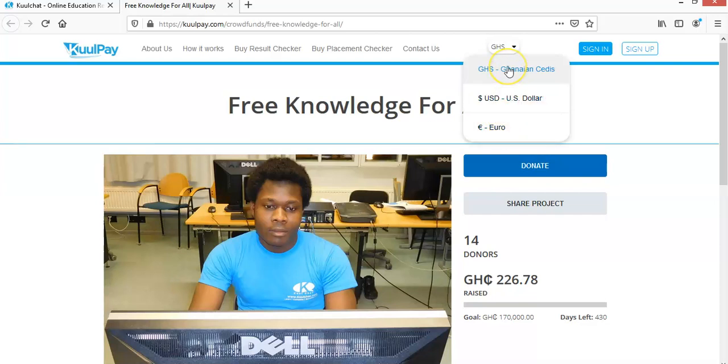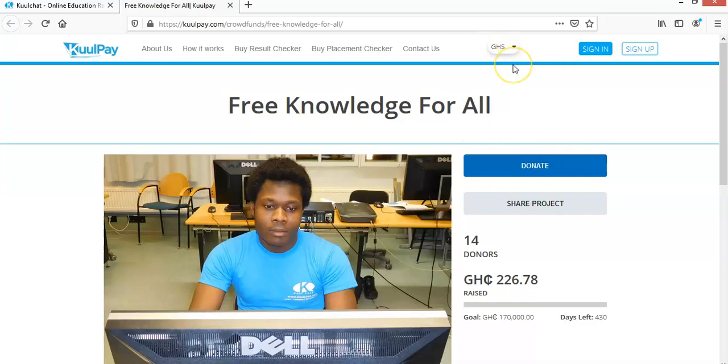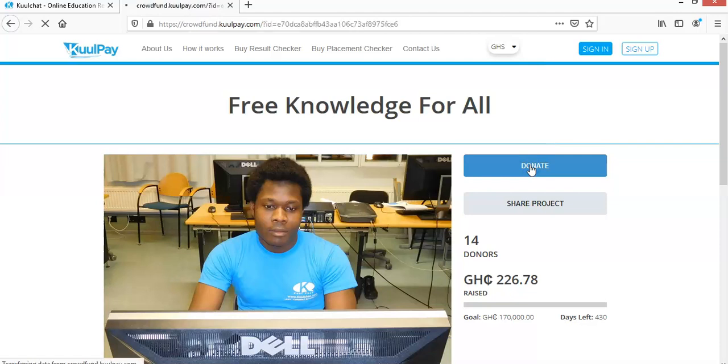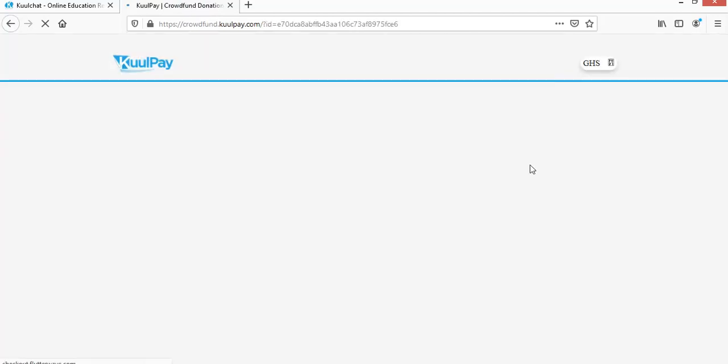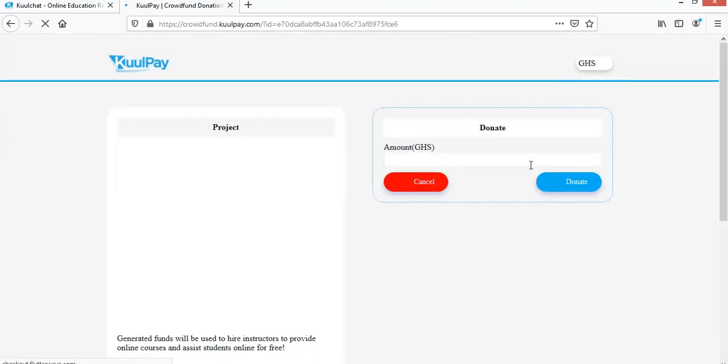But if you are in Ghana, it's by default on Ghana cedis. So you will just click on donate. So when you click on donate, it takes you to the donation page where you can do it.